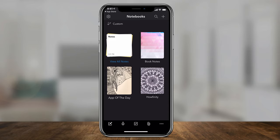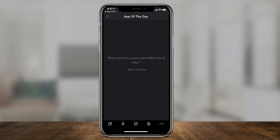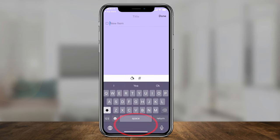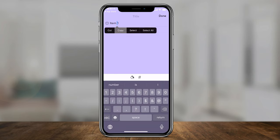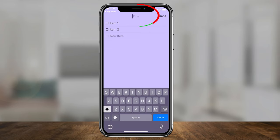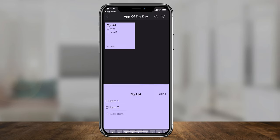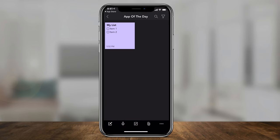Let's make a different kind of note. I'll go to 'app of the day' right here — this notebook doesn't have any notes yet — and I'll create a checklist. I can put items in the checklist: item 1 goes here, item 2 goes here, and so on. You can also give things a title at the top. I'll put 'my list' as the title, press done, and there you go — now you have a to-do list.